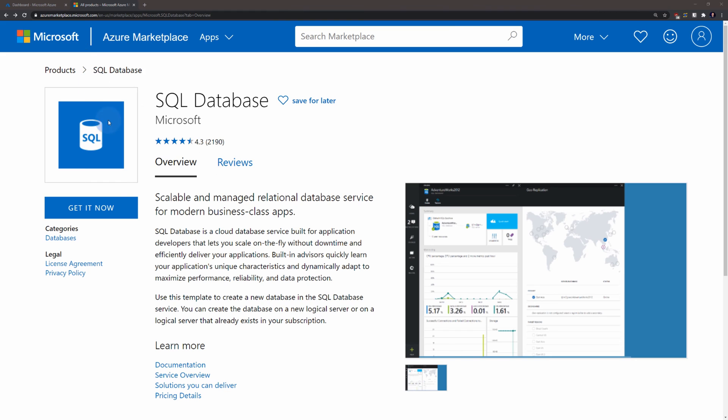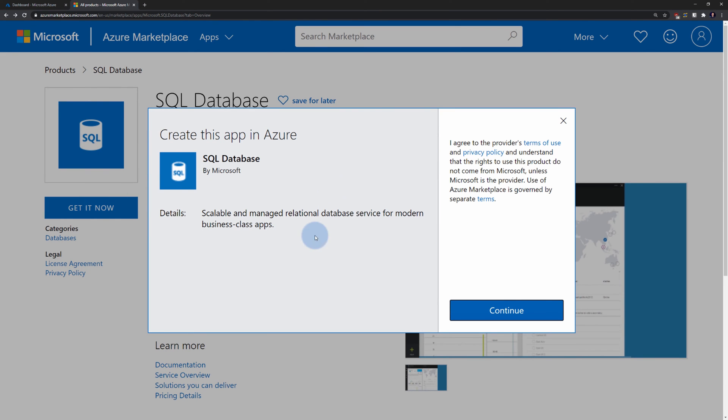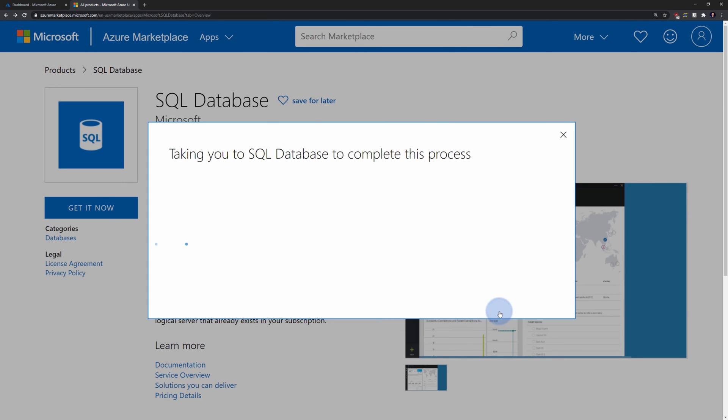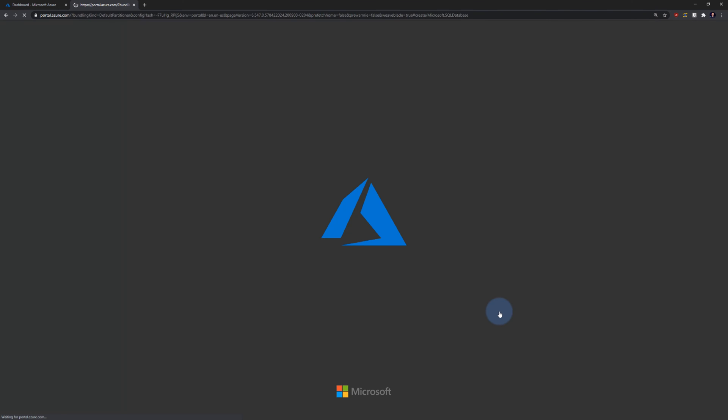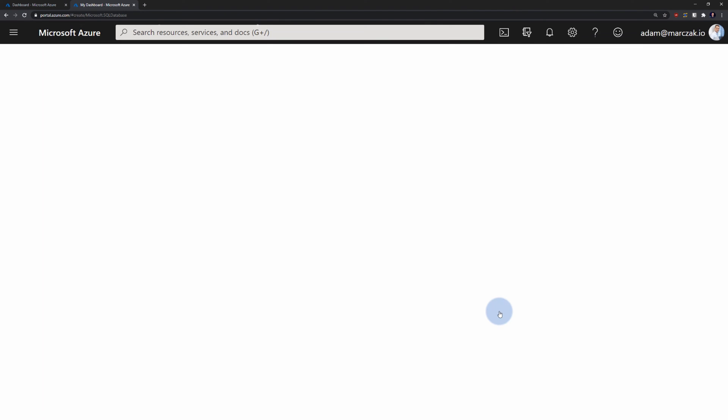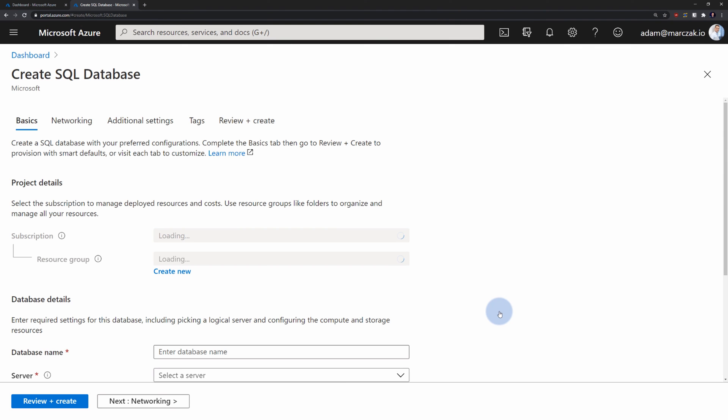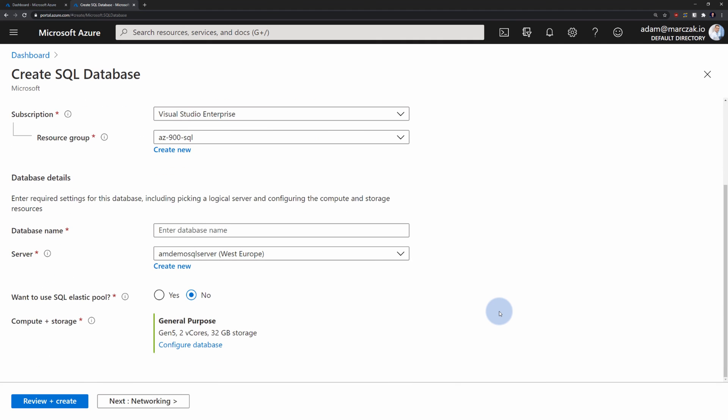And if I would click get it now, I would get a pop-up explaining what I'm about to purchase. Hit continue. This process will now take me back to the Azure portal where I need to fill the standard template for this service. We were already using those templates to create other services in previous episodes. That means we already were taking advantage of Azure marketplace to provision our resources.